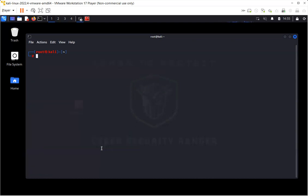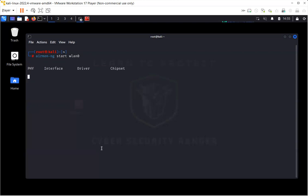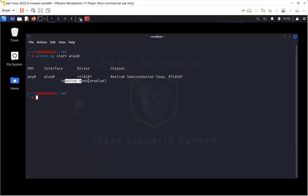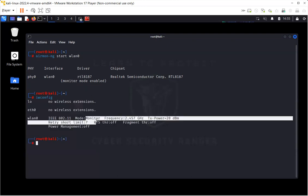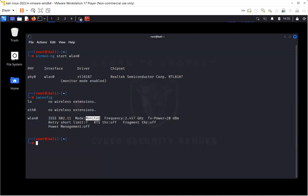Now another thing is that if you don't want to change the monitor mode by using iwconfig or iw tools, you can also use airmon-ng itself and say start WLAN0. What this does is that it is going to change the managed mode to the monitor mode, but it won't create a new interface. As you can see, monitor mode is enabled.